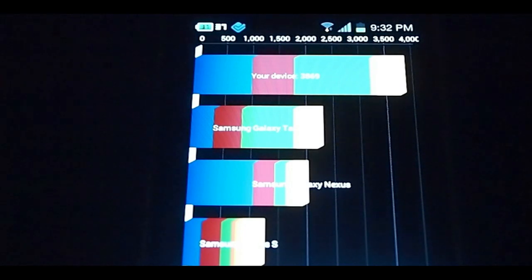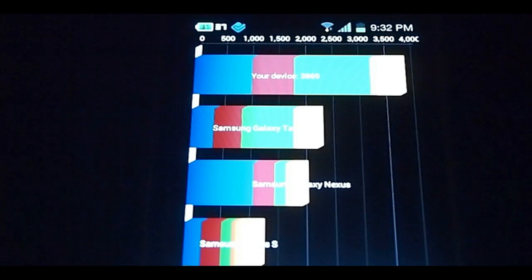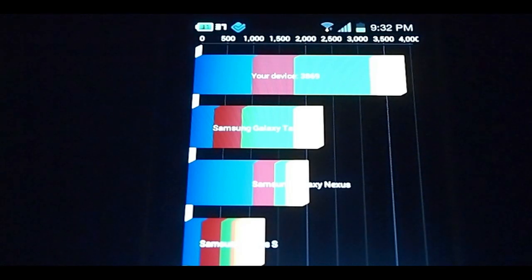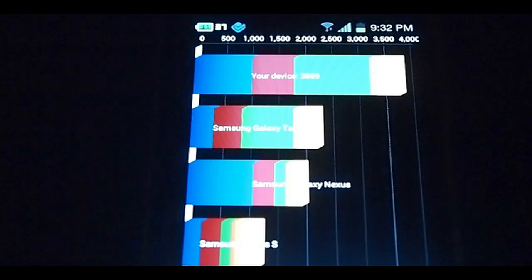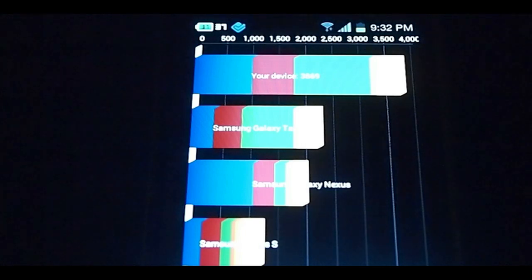But here as you can see, in all tests for Quadrant, take it with a grain of salt. It doesn't really translate to real life performance overall. Just take it with a grain of salt.